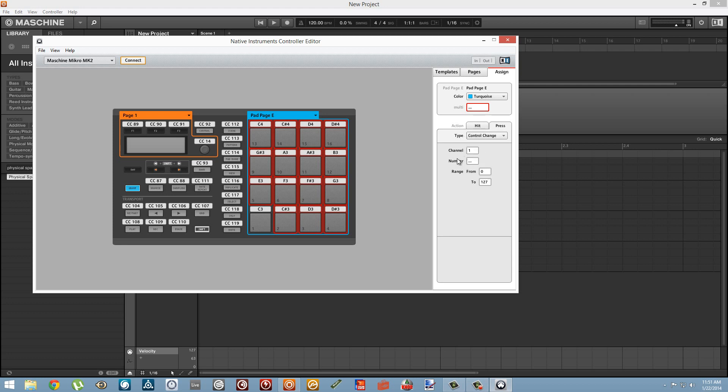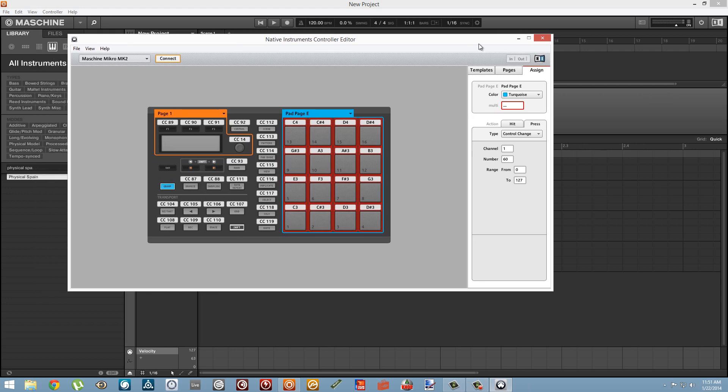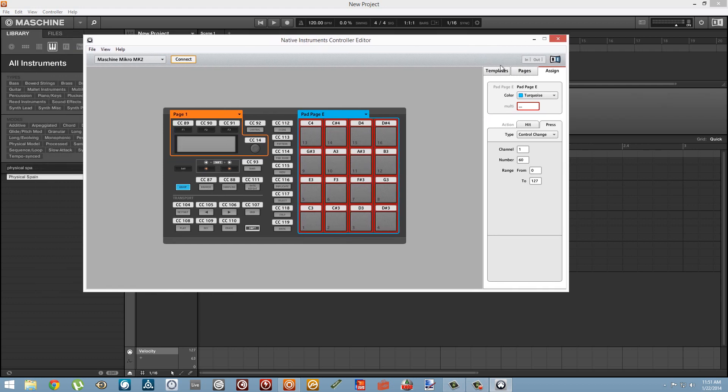So now we're going to have these pads send out Control Change MIDI values dependent on their velocity, and we're going to set them all to have the same number. So this means that all of these pads are going to control the same MIDI knob. So whenever we press a note we'll be able to play back that MIDI note and then have the same MIDI knob turned dependent on the depth of the velocity.